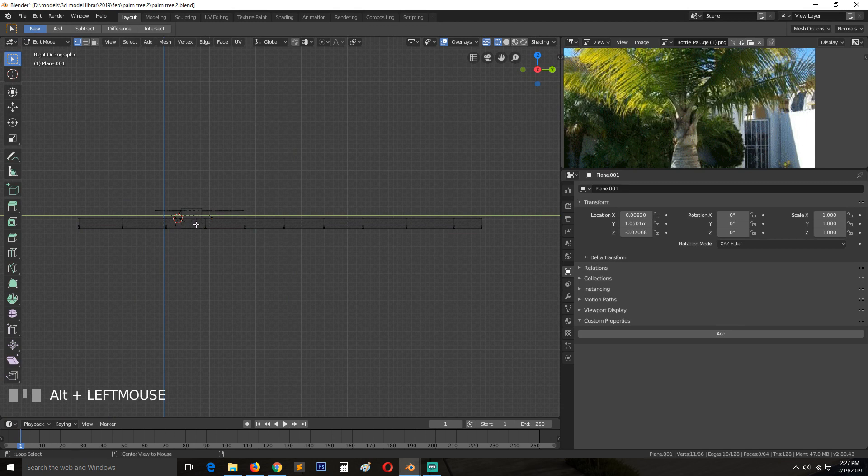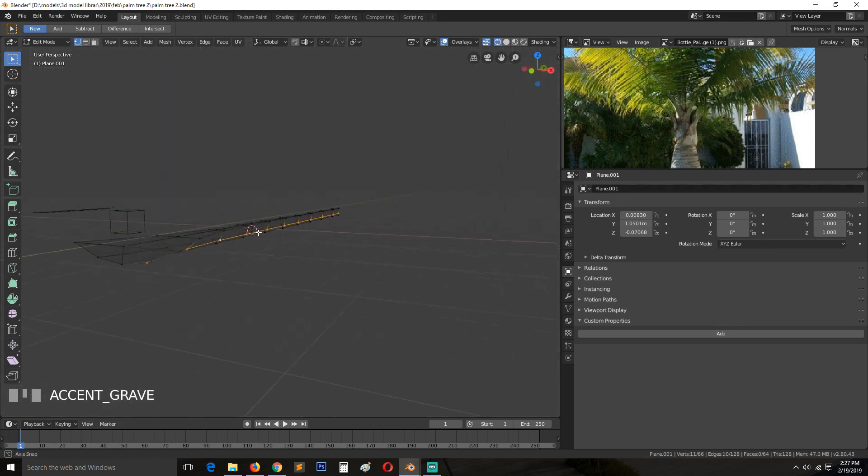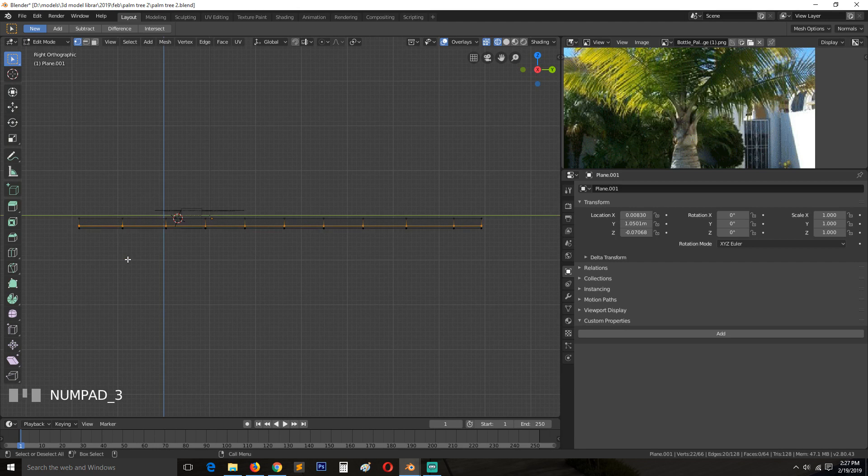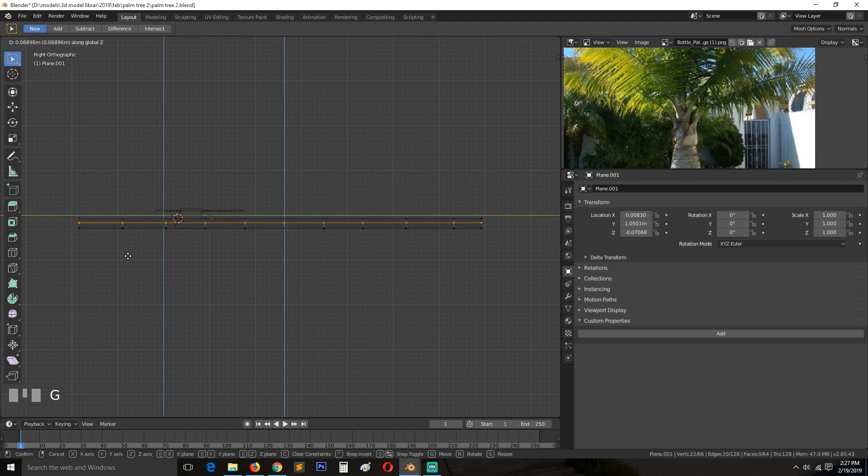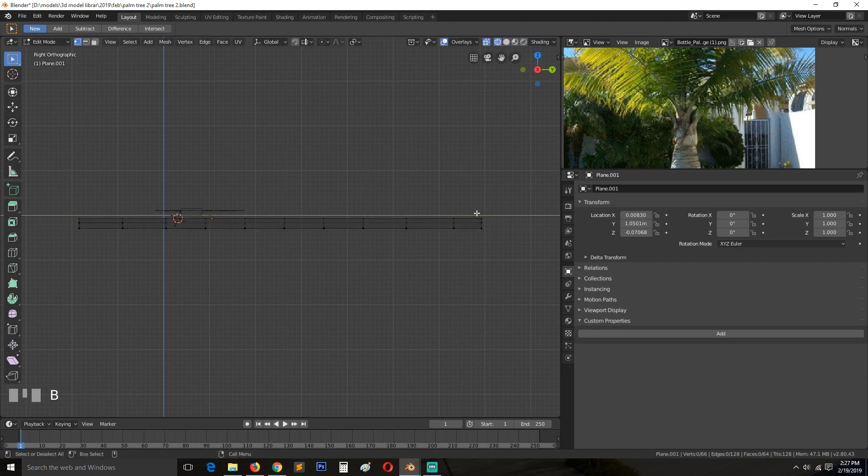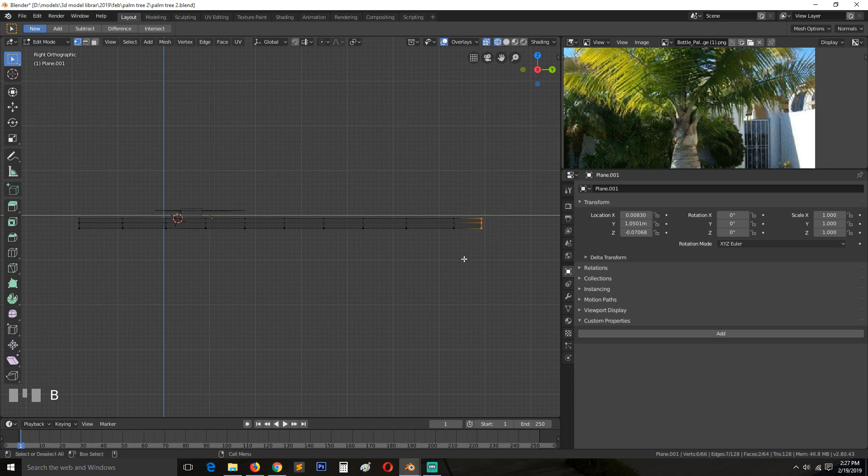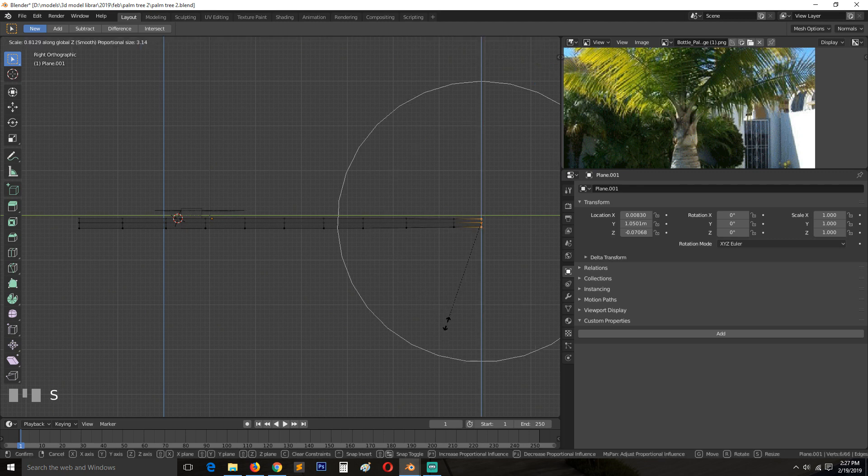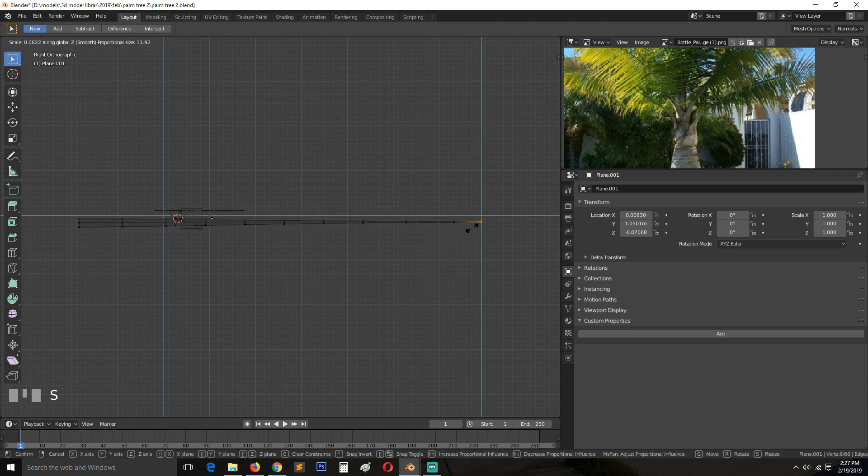You can also select this loop. Again, the same way there's a smaller, it makes a curve like this. So let's do that. Turn on proportional editing and then scale in the z-axis.